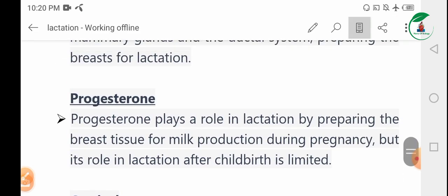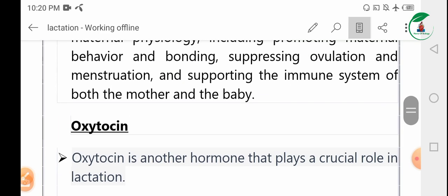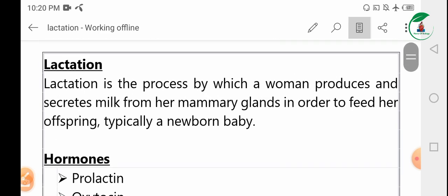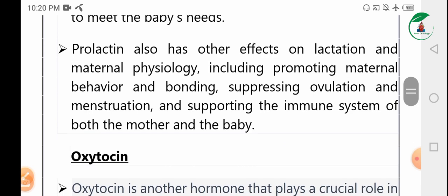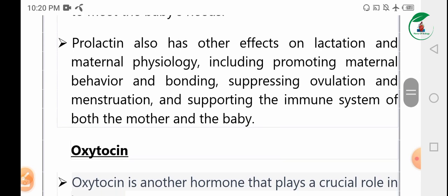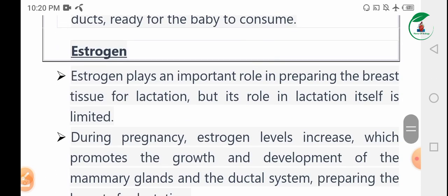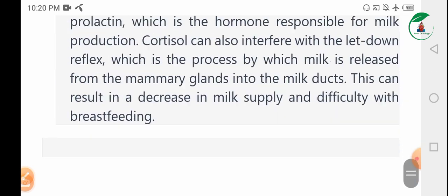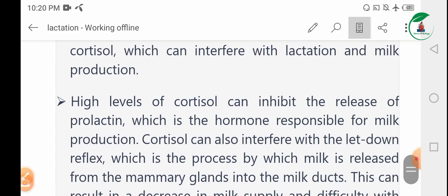So these are the hormones and their roles in the process of lactation. In sha Allah, we will cover this topic in more detail in future videos. Thank you.